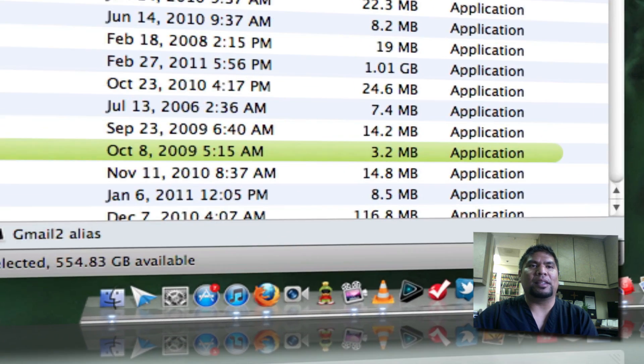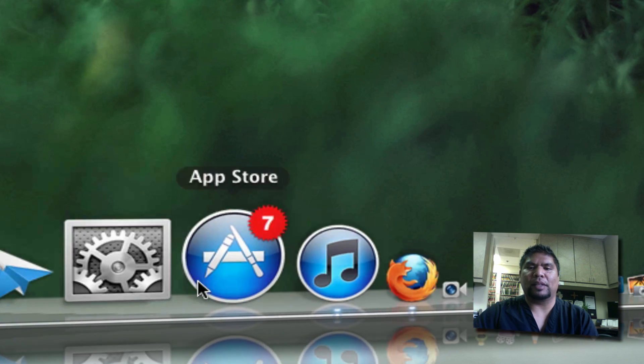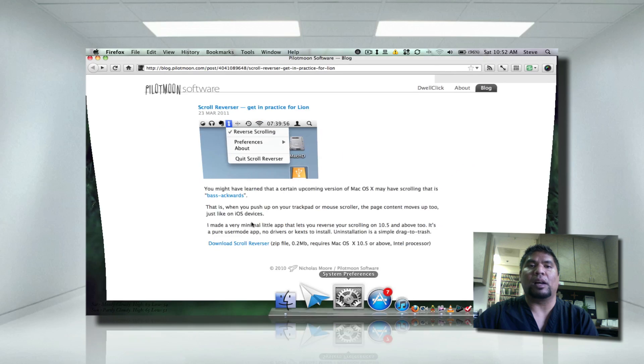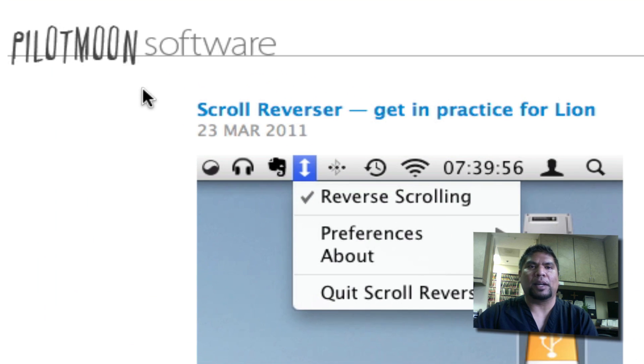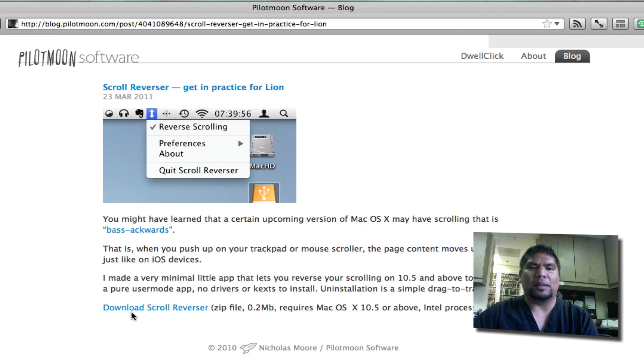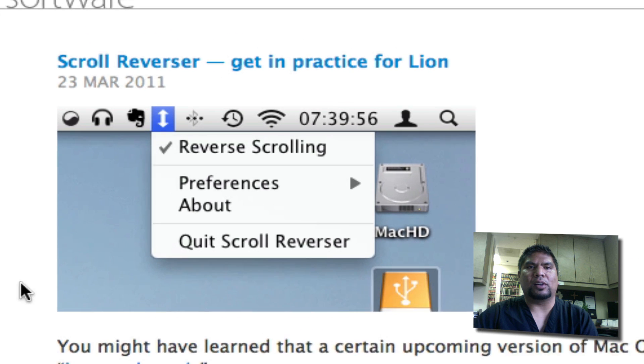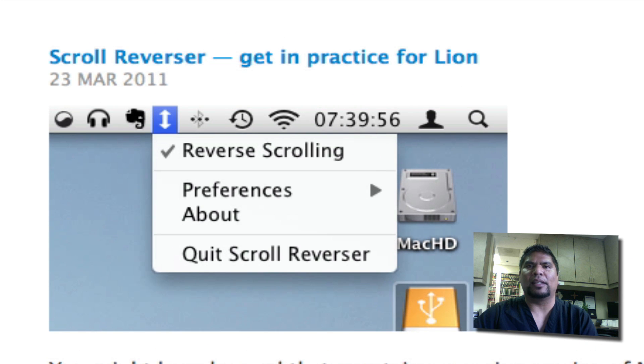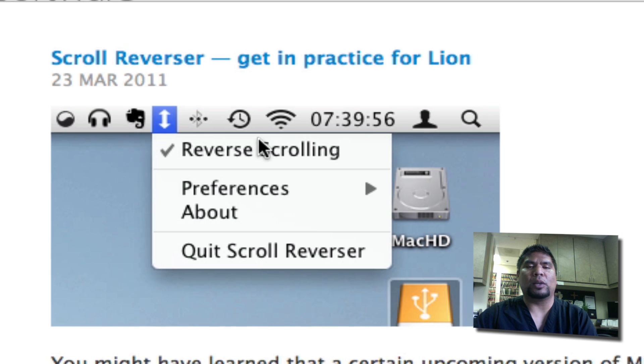This feature was actually made possible by Pilot Moon Software. It is free. Everyone likes free. It's called Scroll Reverser. So it says here, get in practice for Lion. The link will be in the show description below.